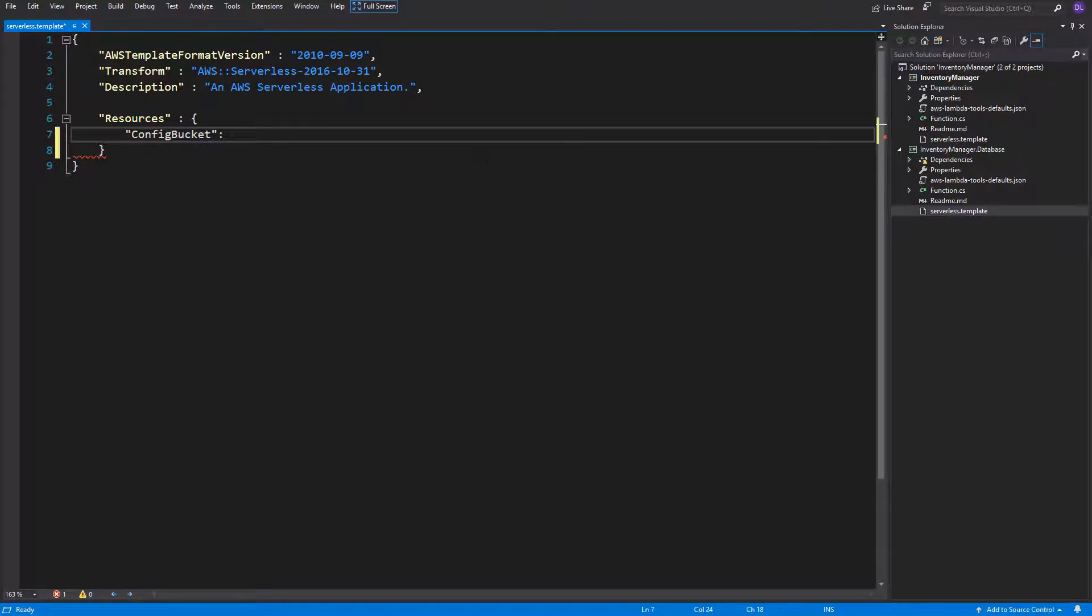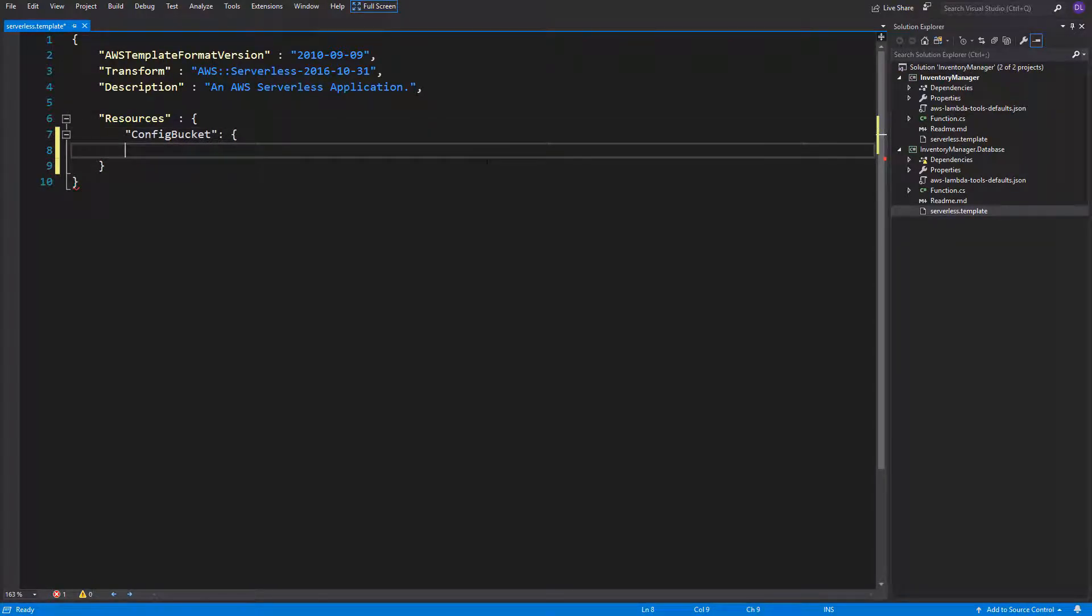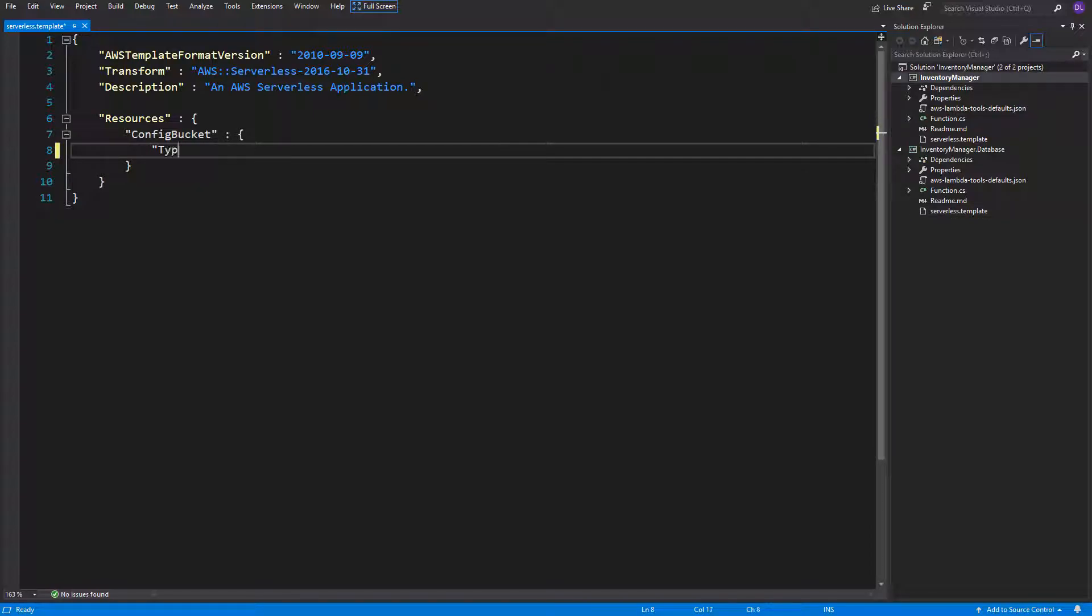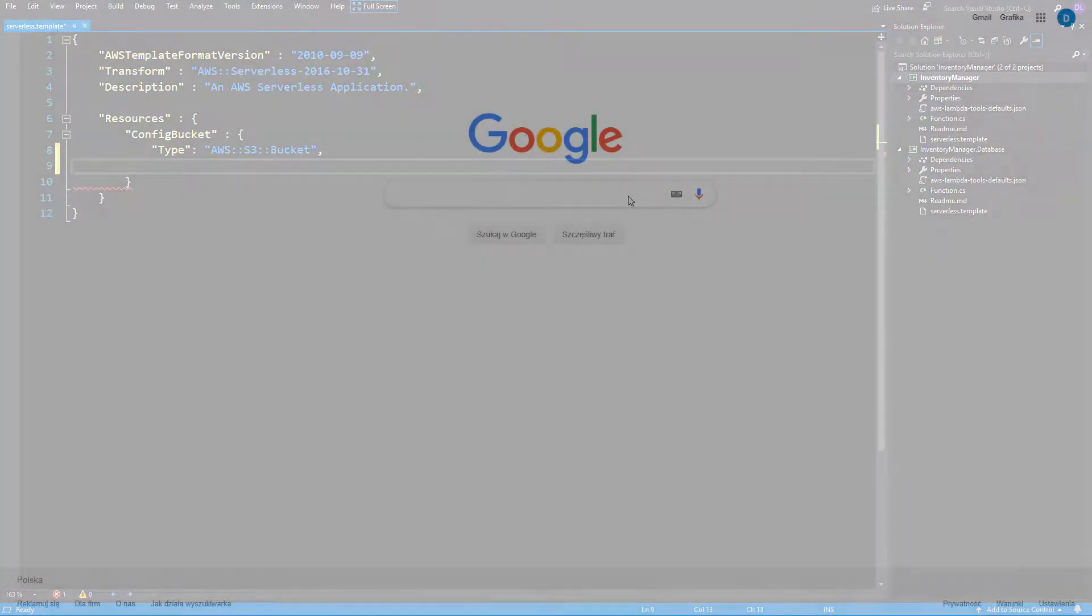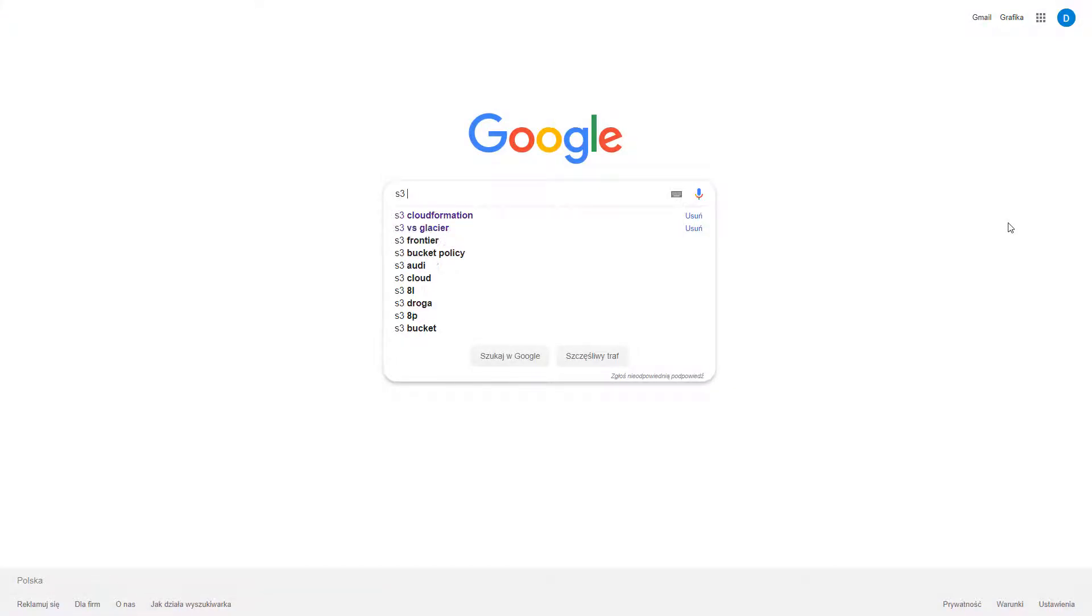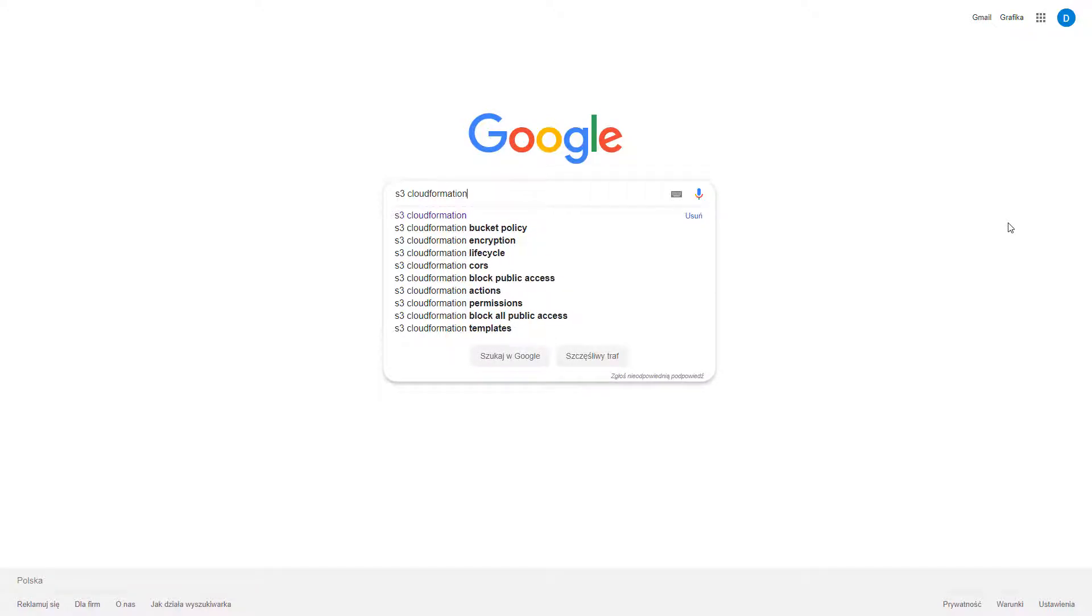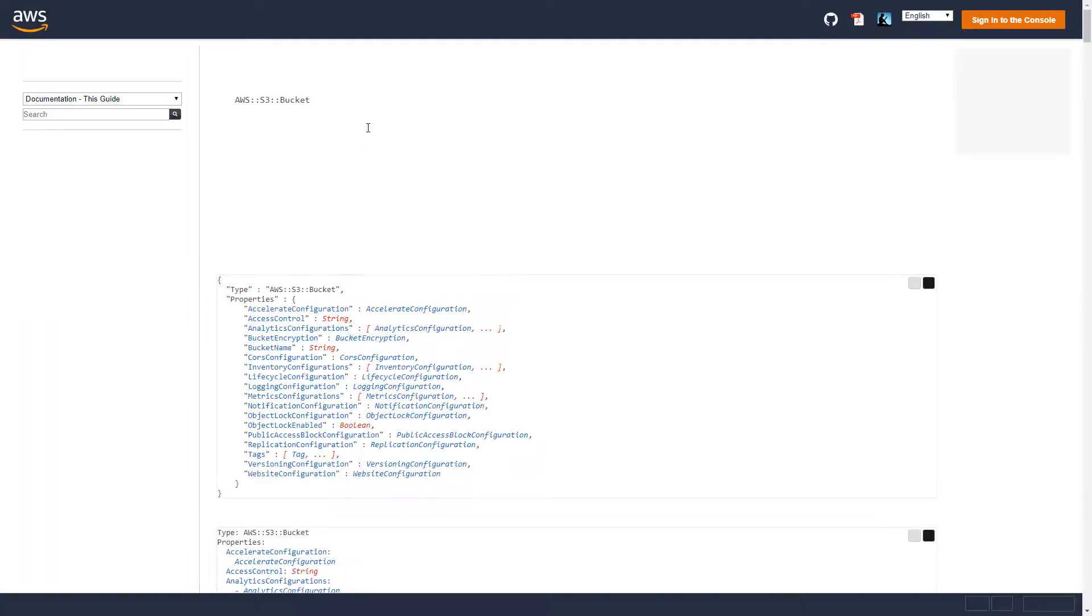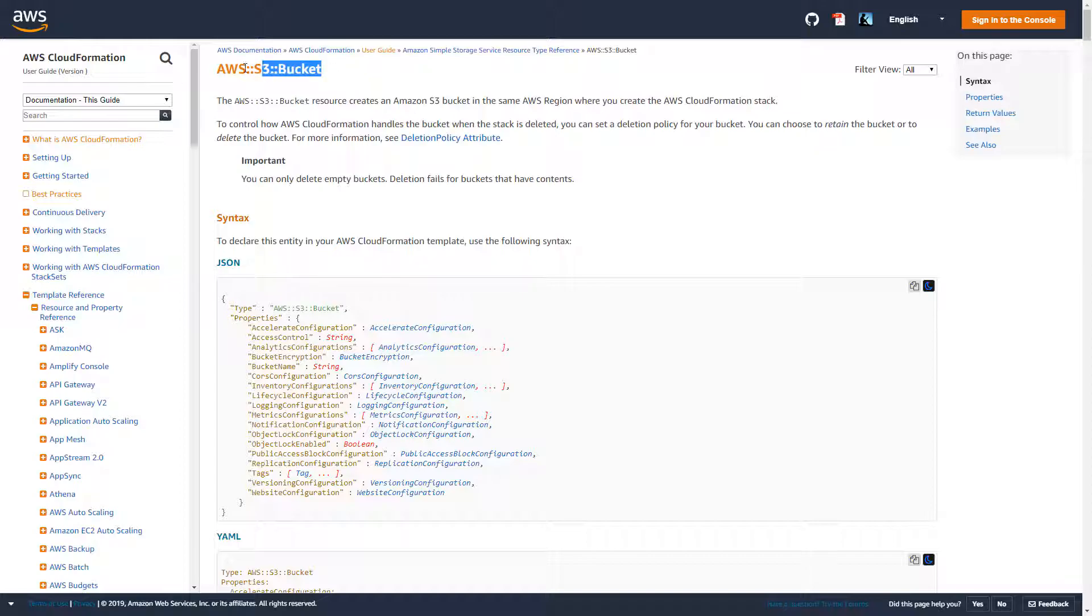Then we need to open the braces, just like an object with its description. We have two important properties here. First is named type. The type is an Amazon resource name for the service which we want to create. We want to create an AWS S3 bucket and all of these sections are divided by columns. You can find all of the services names which you need by searching for a service and adding cloud formation in the search query.